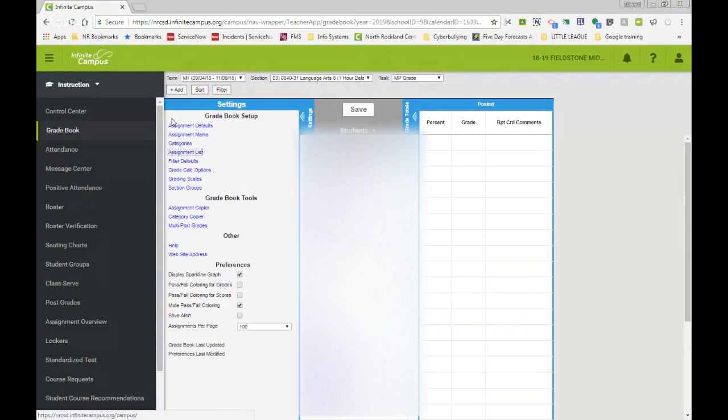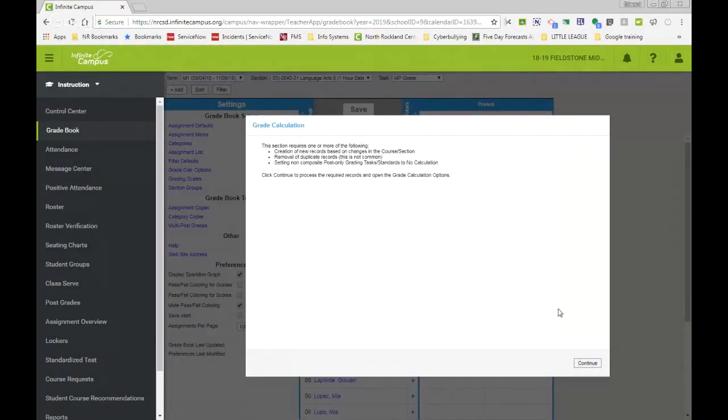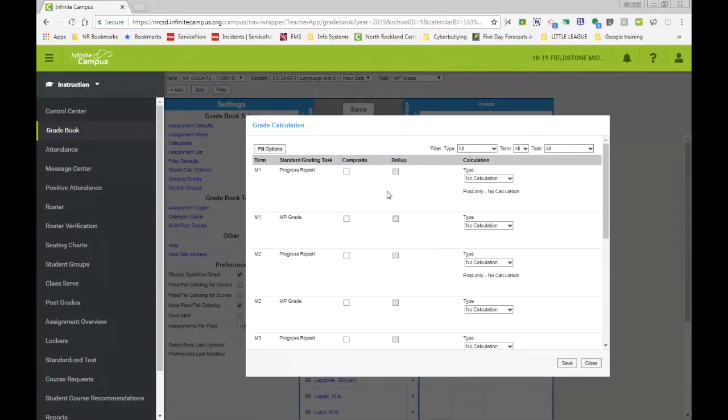Your first step should be go to grade calc options. You'll be prompted. Just click continue. Now they have made some new features here to hopefully make the process a little bit easier on your end.